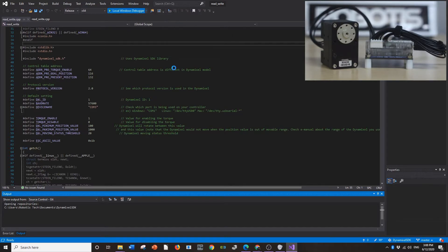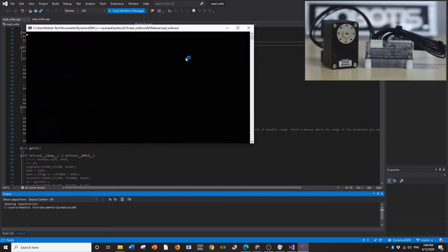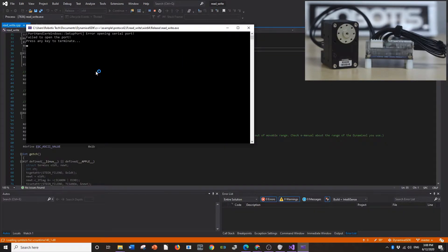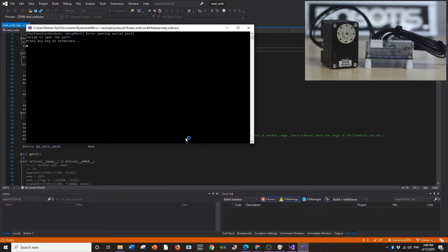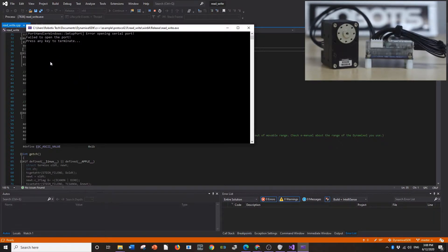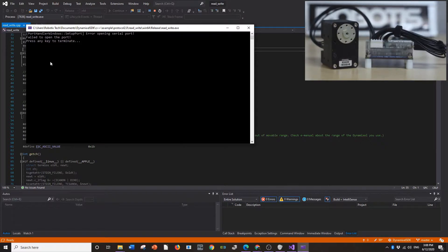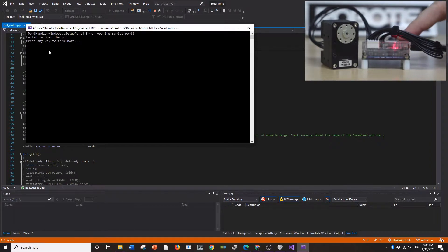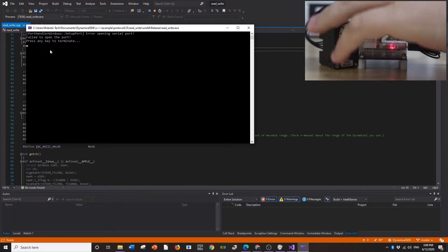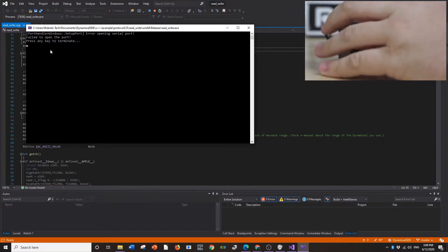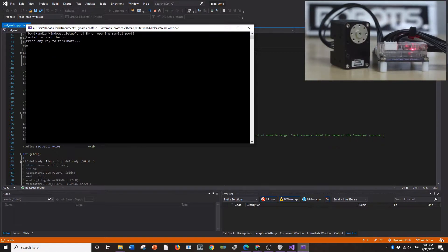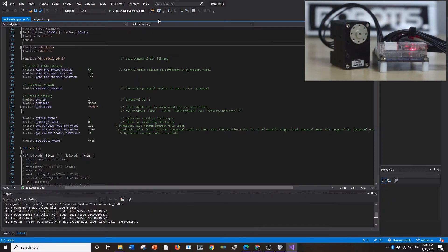So we're going to go ahead and run this program now. Oh, am I hooked up to it? Oh, my U2D2 isn't plugged in. So I'm going to go ahead and plug that in. And then turn on the SMPS. And now we should be able to run the debugger.